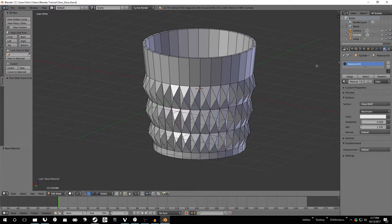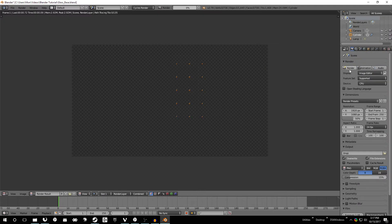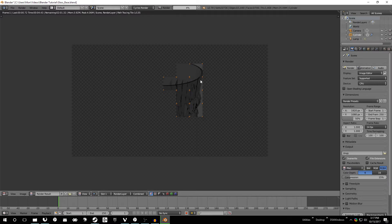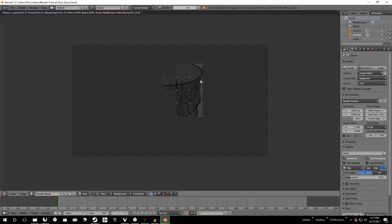So when we render now, this will take a little bit, but we can see here already that it actually looks a lot more like glass. And the reason this is taking a little bit longer is because it just takes longer to render glass than it does everything else.